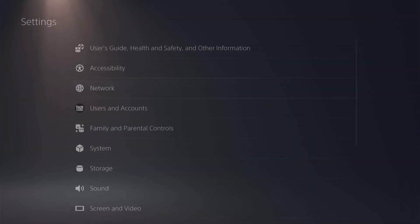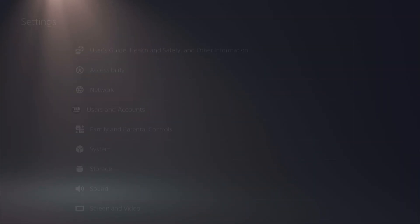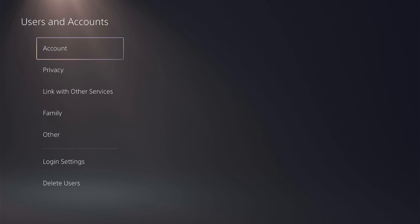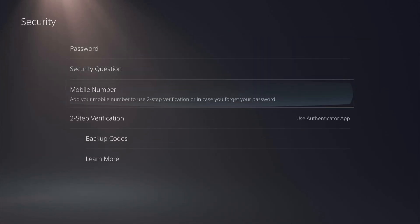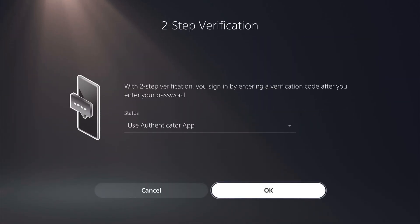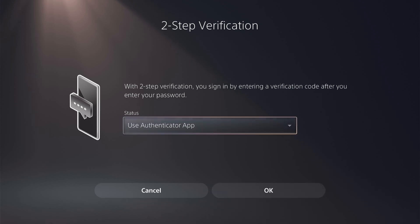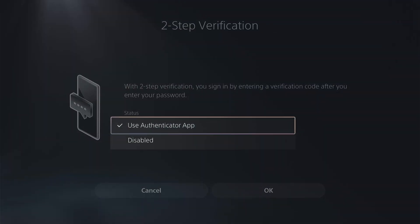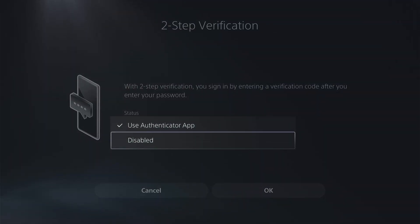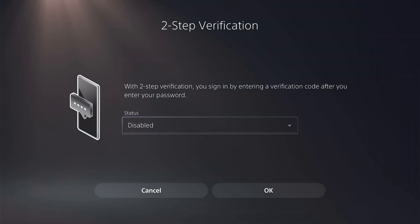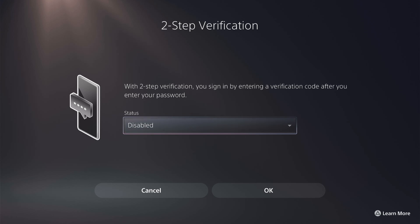If you want to remove it, come back to the same place: settings, users and accounts, account, security, two-step verification. Come up to the status bar, select it, then select disabled, and click OK. Two-step verification is now disabled.